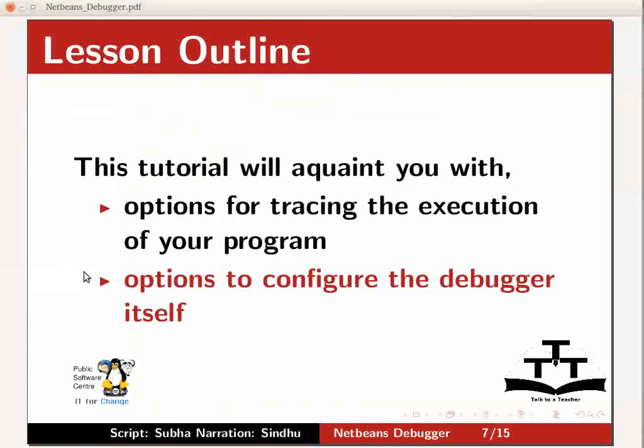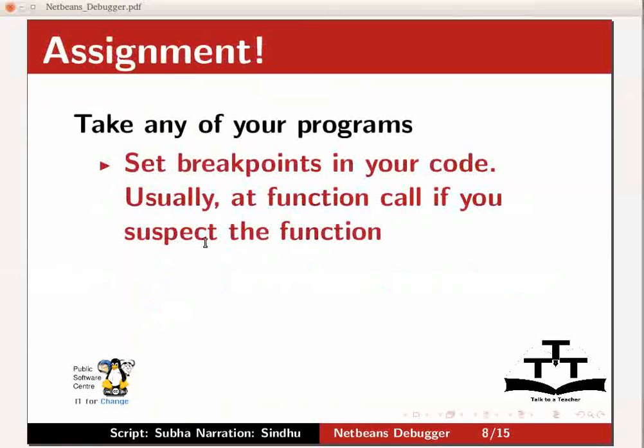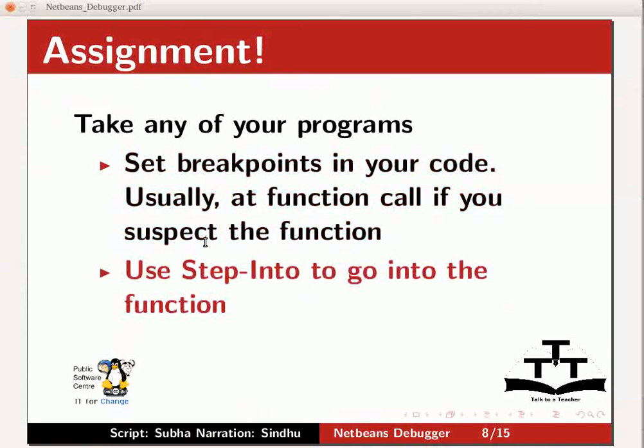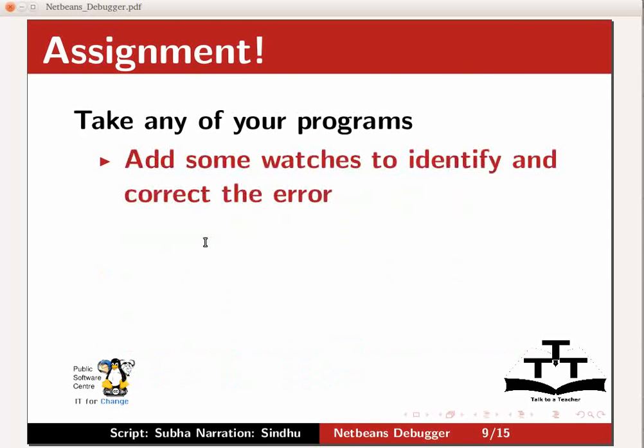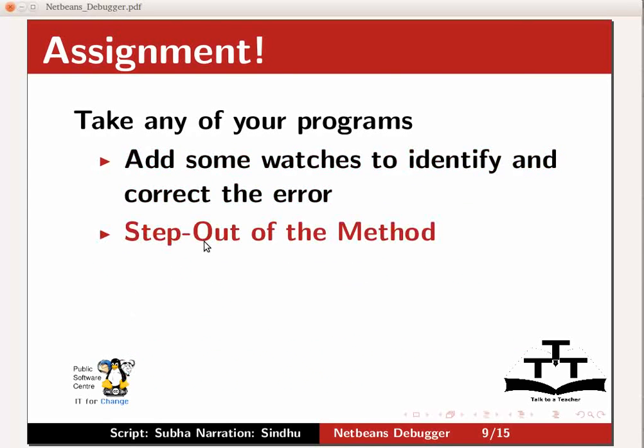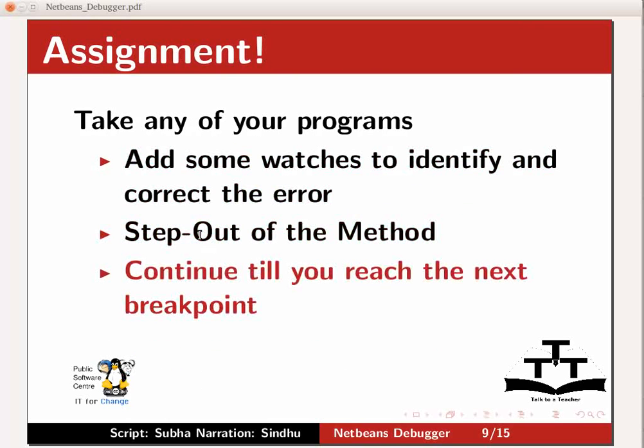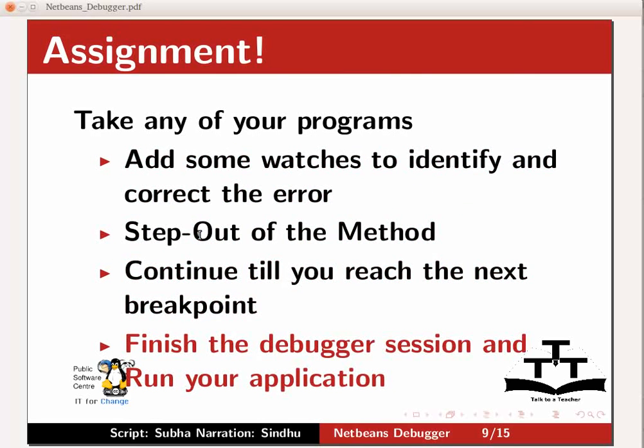Now, to the assignment. As an assignment, take any of your programs, excellent if it already has errors. If not, introduce some errors with a logic or algorithm. Set breakpoints in the code. Usually, you would set a break at the calling point of a function which you suspect has the error. Use step into to go into the function. Use step overs to execute the lines and make sure to inspect the values of variables in the variable window. Add some watches to help you identify and correct the error. Step out of the method. Continue till you reach the next breakpoint. And finally, finish the debugger session and run your application.